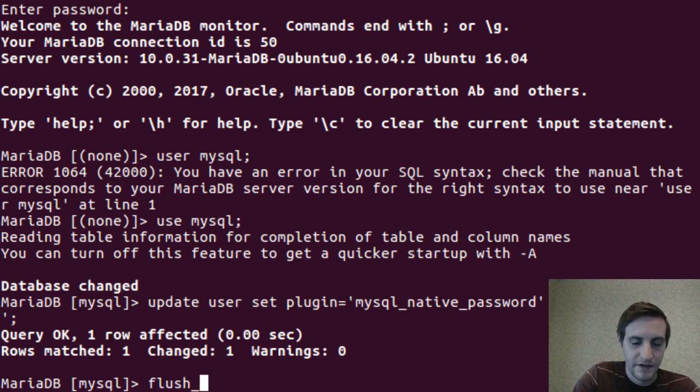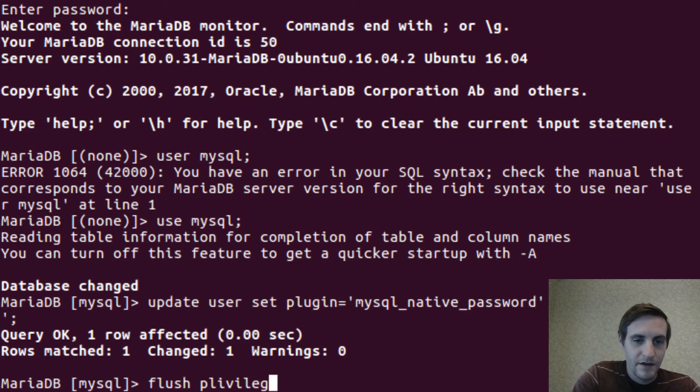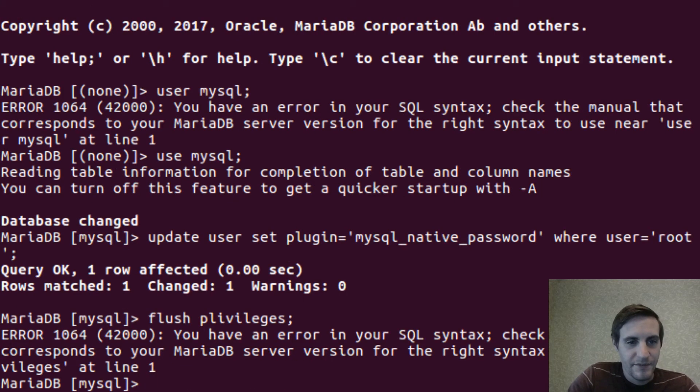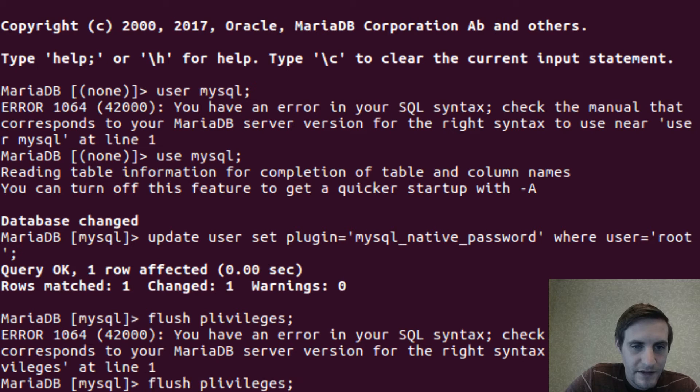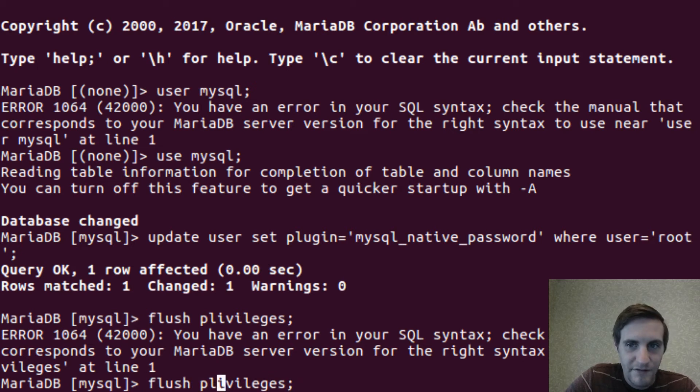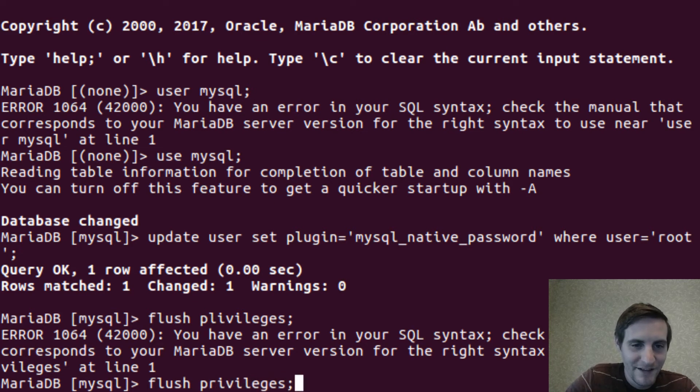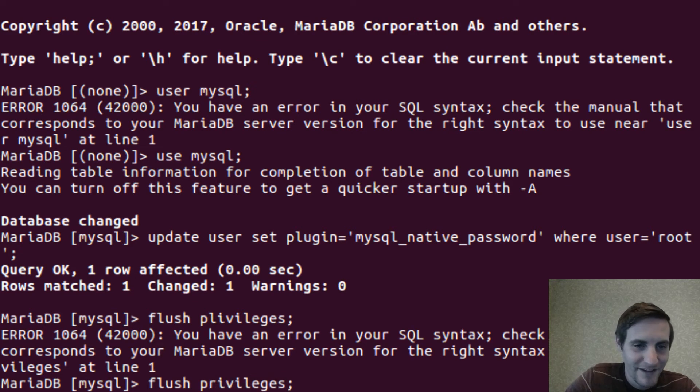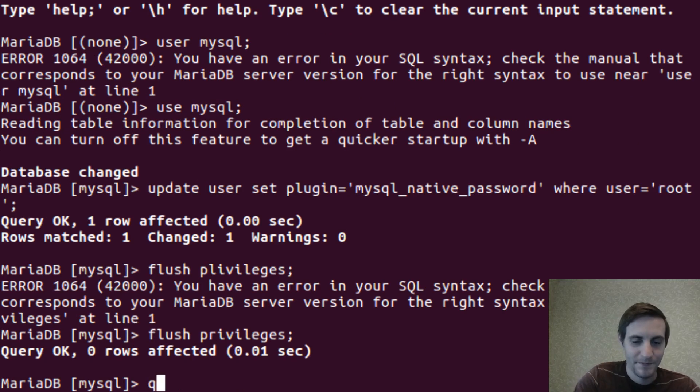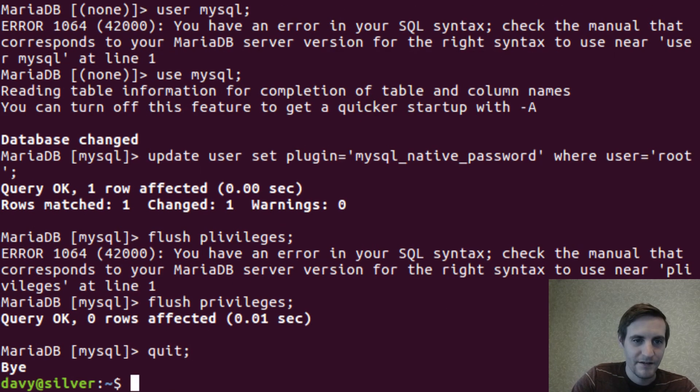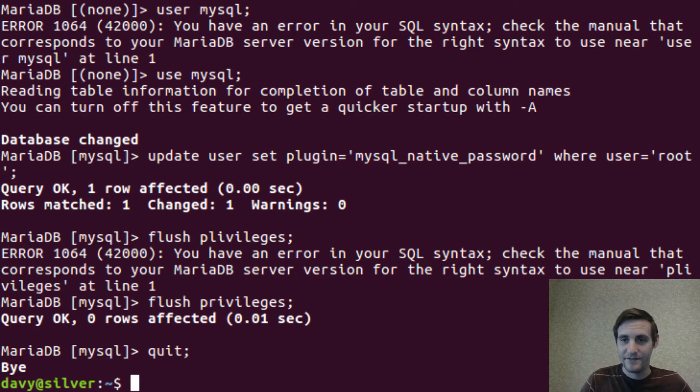And flush privileges just to update all the tables. I spelled something wrong. Probably works better if you write privileges instead of privileges. Cool. Now we can quit. And mysql is configured.